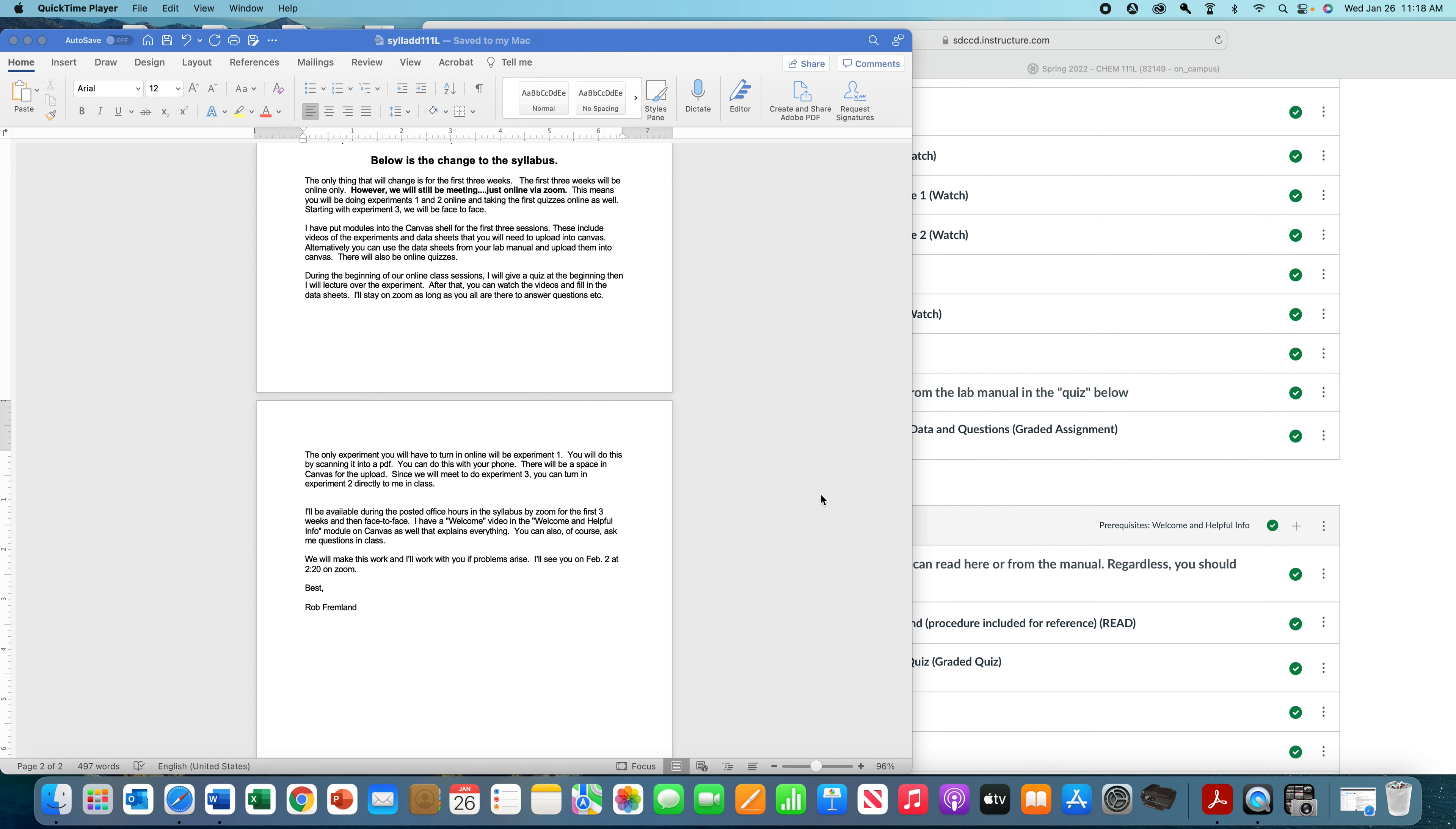My name is Rob Frumman. I'm going to be your instructor for Chem 111L this semester. I'm making this video because we're not going to meet face-to-face in the first couple weeks of the semester, and so this will help you. But I will see you on the first day of class on Zoom, and I'll go over all this material again and you'll get to see my pretty face as well.